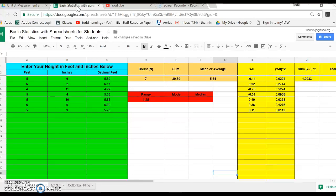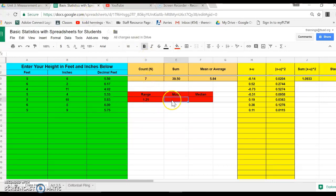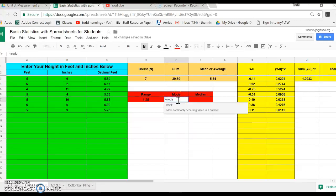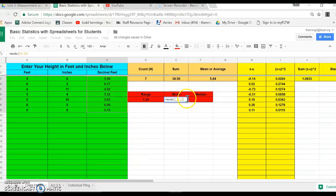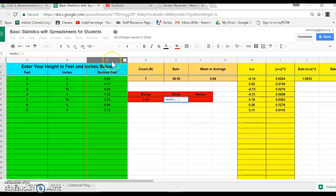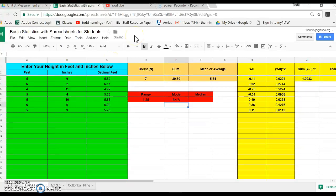And of course the computer will do that for us really quick too. Let me show you what's going to happen with mode. Mode's a real simple one to use. I'll go equals and I'm going to start writing mode. It'll pop in there and it's going to ask for some data. Actually, you know what, I'm going to highlight it differently. So every piece of data in there, I'm just going to highlight the whole column, boom, like that.